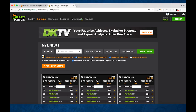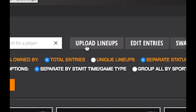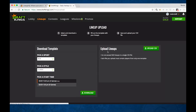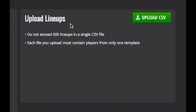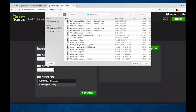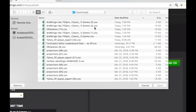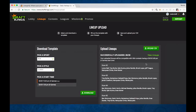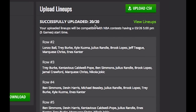You go into DraftKings. I'm on the My Lineups page here. You're going to upload your new lineups. Come over to the Upload Lineups section and click Upload CSV. Take the most recent one I generated, open it up, and DraftKings tells us we successfully uploaded those 20 lineups.